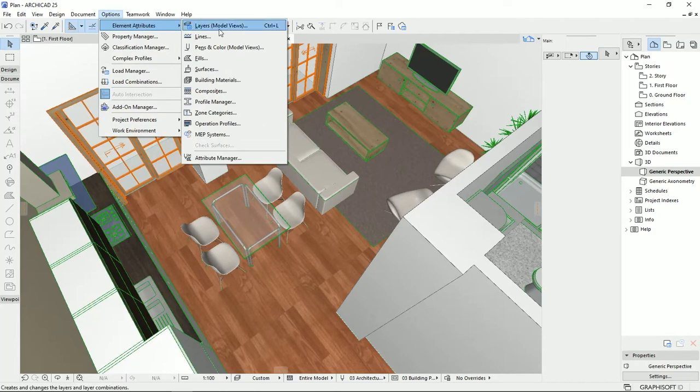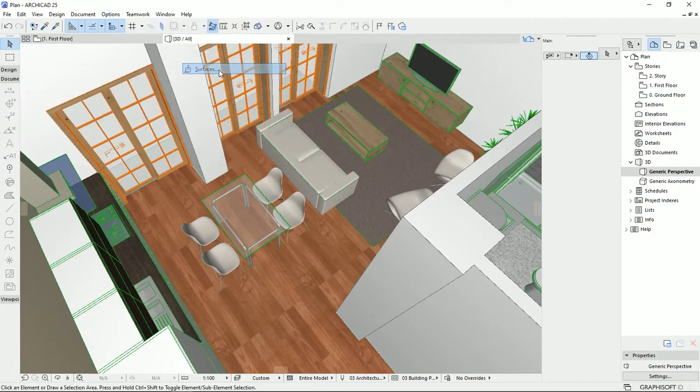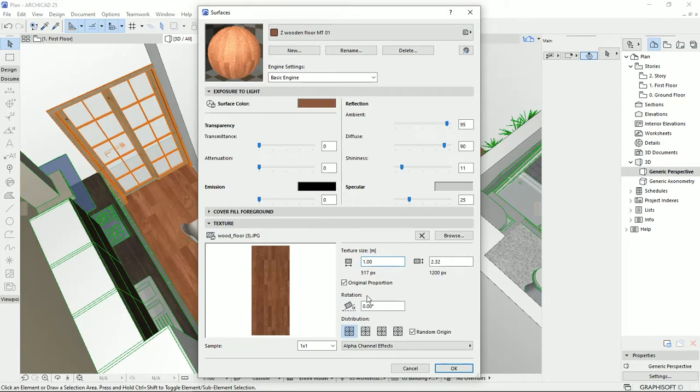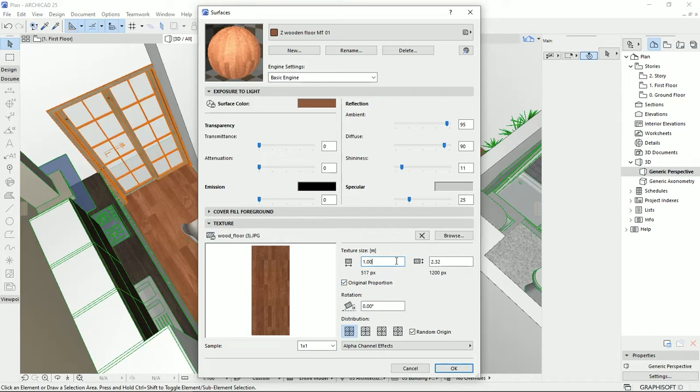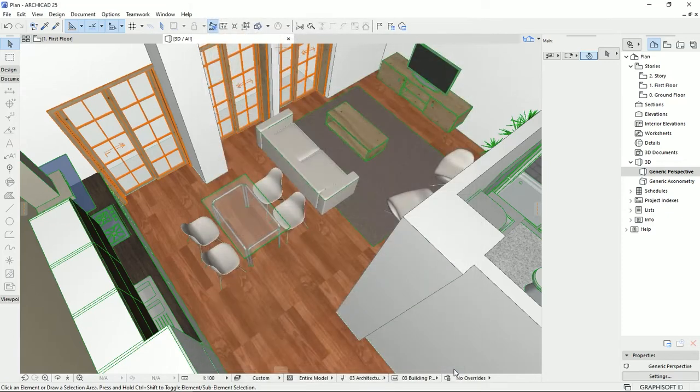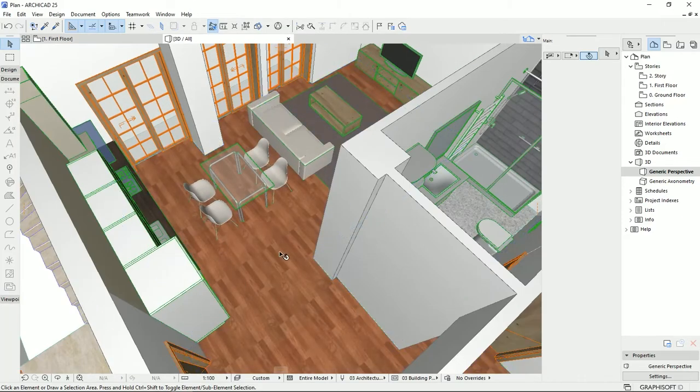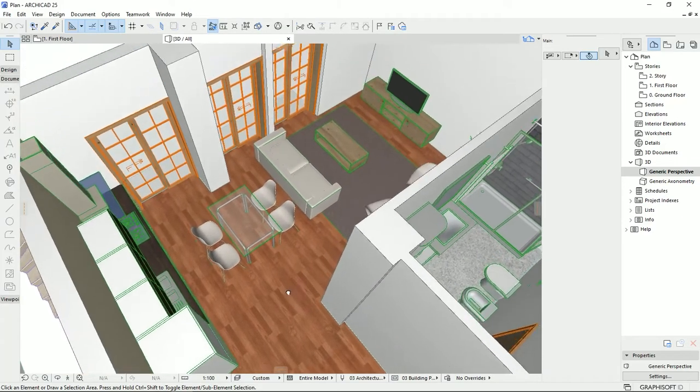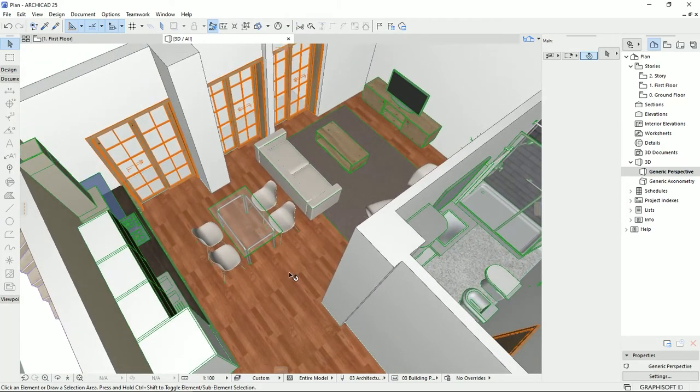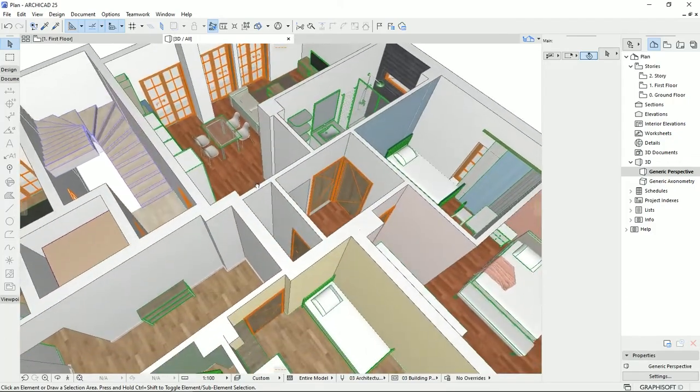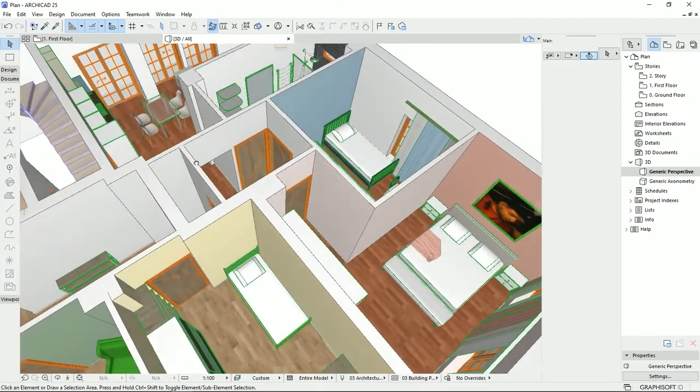I'm going back to the surface, and then I'm going to put it on one. Because we check the original proportion, the height and the width will be changed or reduced together. So you should really be notified to check the original proportion if you want to change the scale and still have the good quality of the texture. I'm going to hit okay. Then it seems that the scale decreased, and that's how you can import a new texture and add it to the existing library of ArchiCAD.